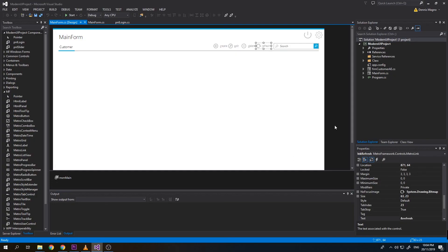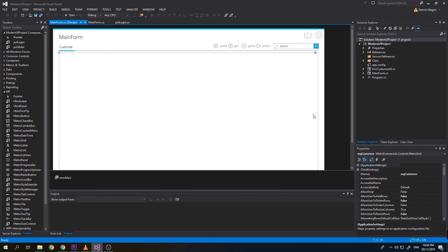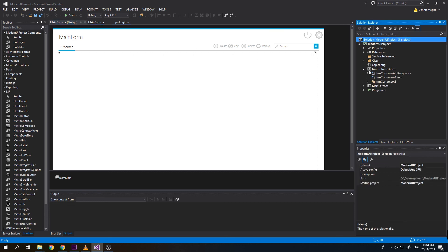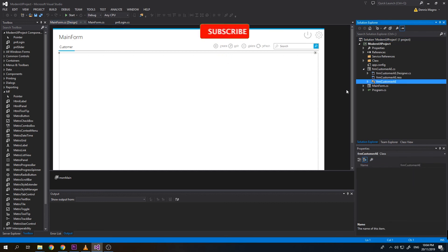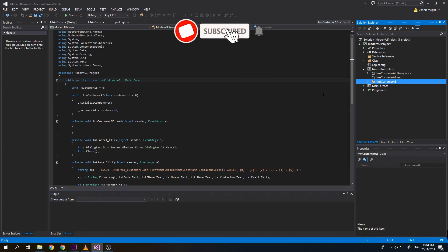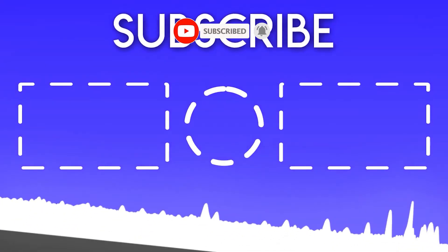So we have successfully created the functionality for create and refresh. To make this video short, we will just do the edit and delete and search on the next video. So hopefully you learn something from here and hopefully I can see you in the next video. Once again, hope you like, share, and subscribe to this channel. Thank you very much, bye.